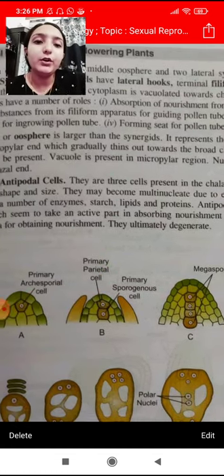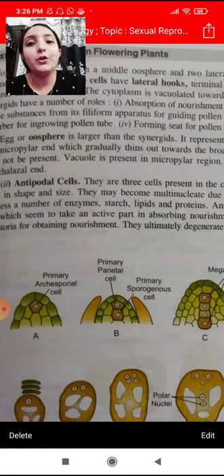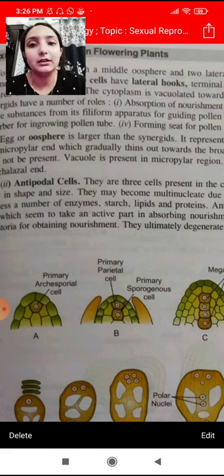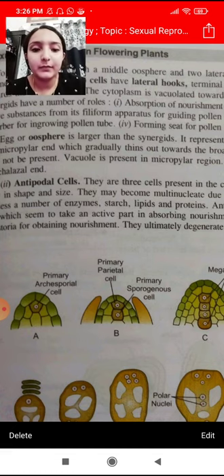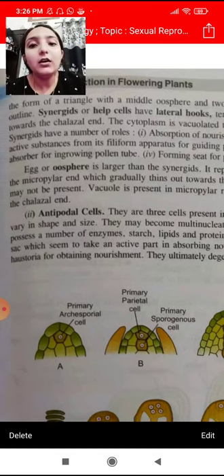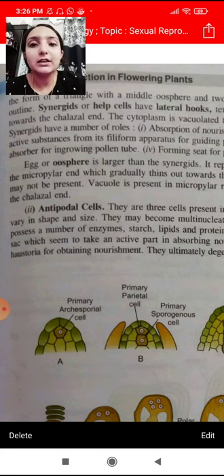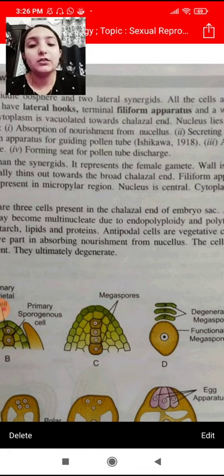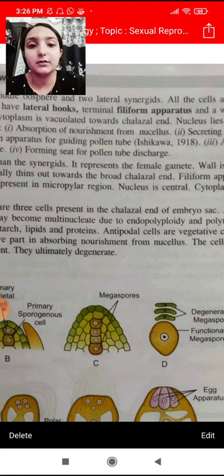When pollen tube discharge happens, pollen grains will be released, and the egg and oosphere will be exposed from the two synergid cells. This is the female gamete — if someone asks you what is the female gamete of a flower, the answer is the oosphere.